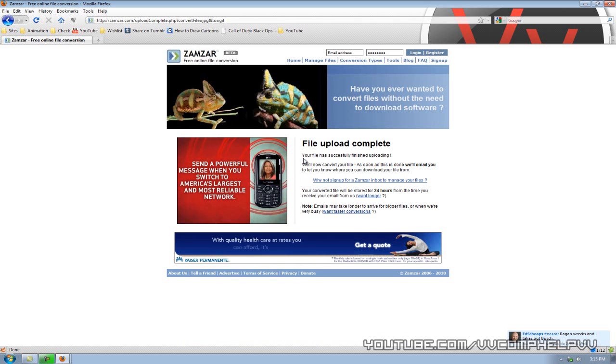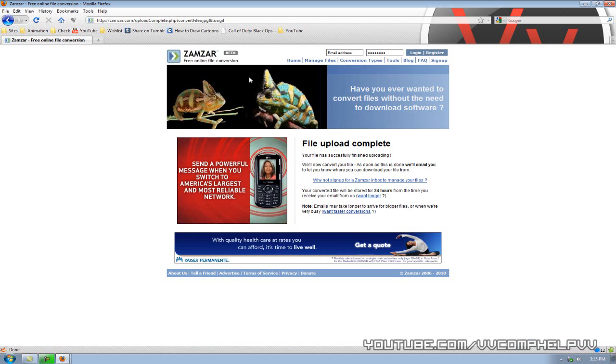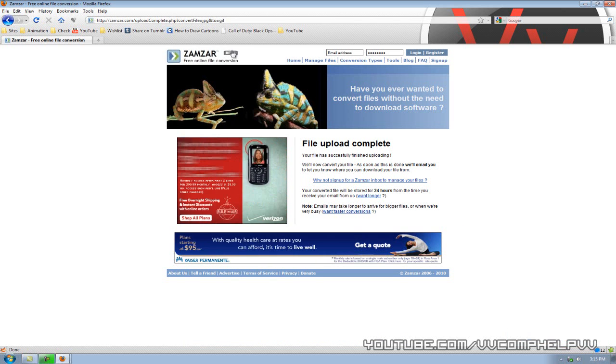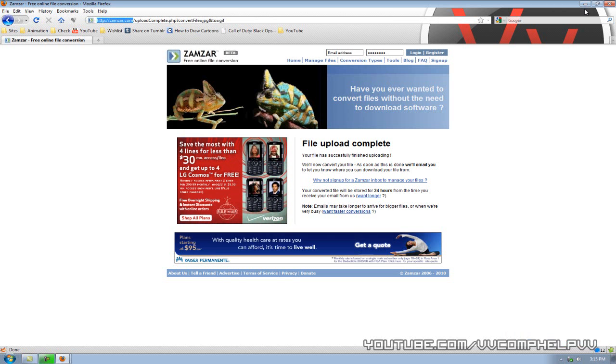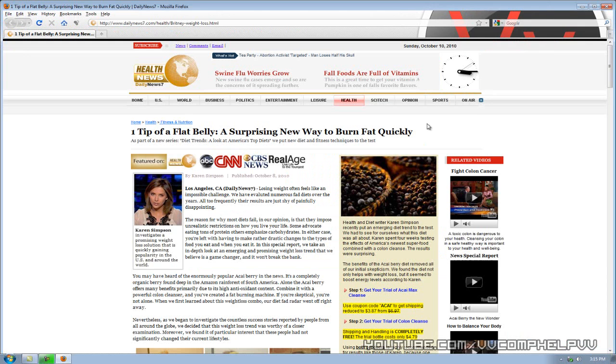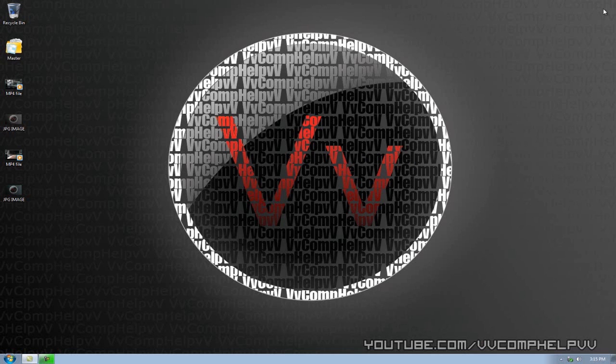So there you go, zamzar.com. This is a beta version. I can only imagine how much better it can get. Totally free service. Format factory. Totally free service. Awesome stuff, guys.